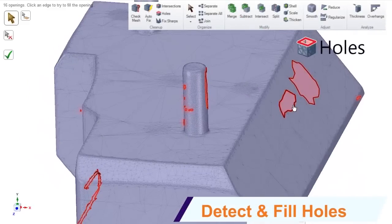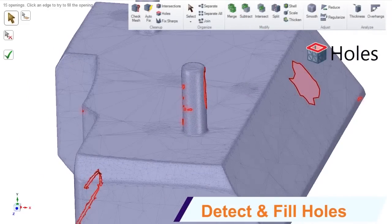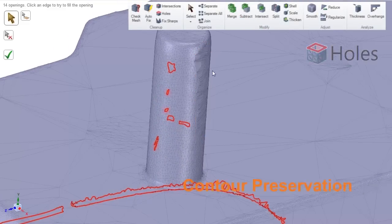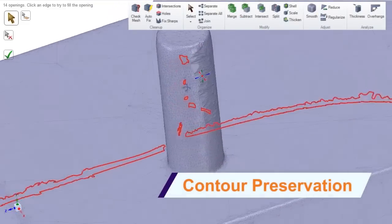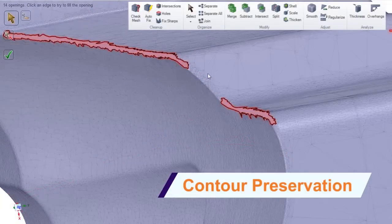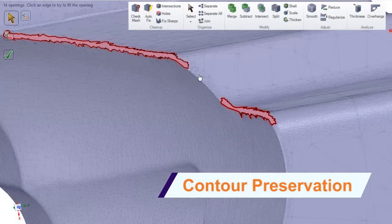Included in the new facets tab is automatic detection and filling of holes. It even accounts for nearby curvature, so your repaired models are accurate.